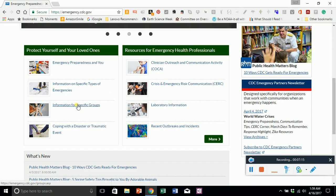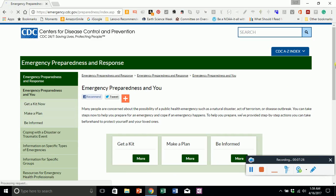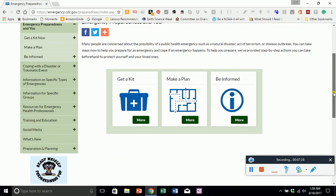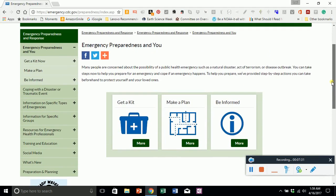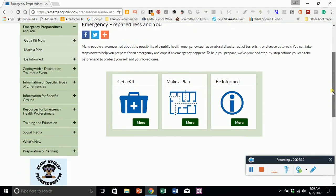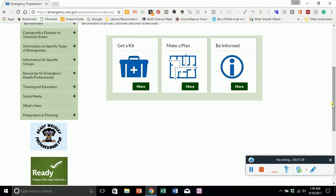There is information for specific groups under Emergency Preparedness and You. This section provides suggestions and ideas to get a kit, be informed, and find out what to do so you can be ready.